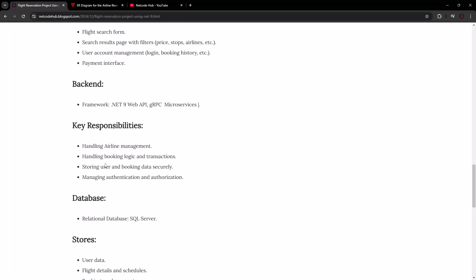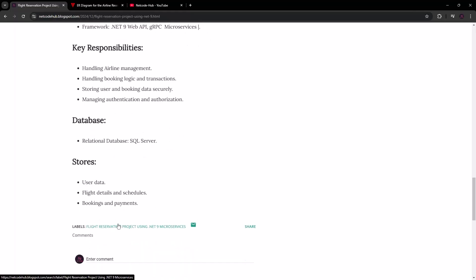For the database, we could go for SQL Server, Postgres, MongoDB, and others. I'll likely use SQL Server and may also integrate Postgres. The database will store user input, flight details, schedules, bookings, and payment references — since we're integrating a third-party payment provider, we'll store relevant information as a reference.